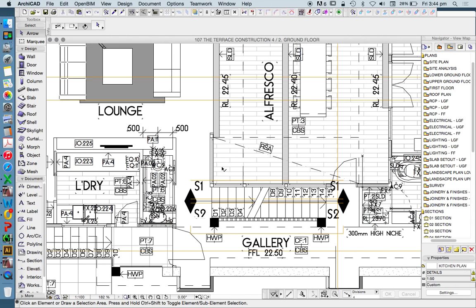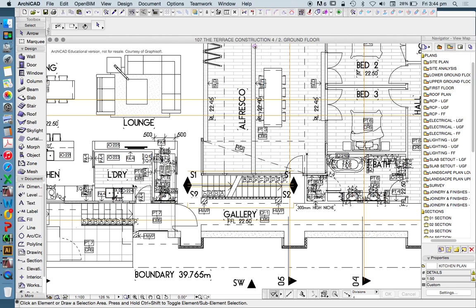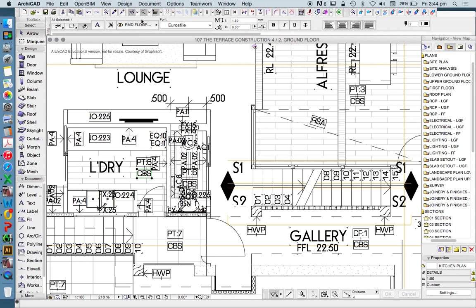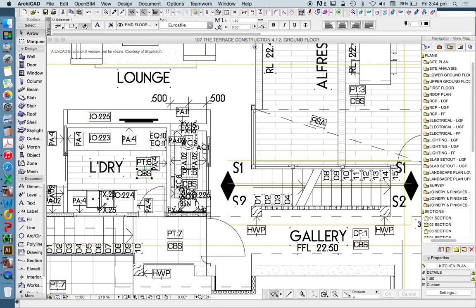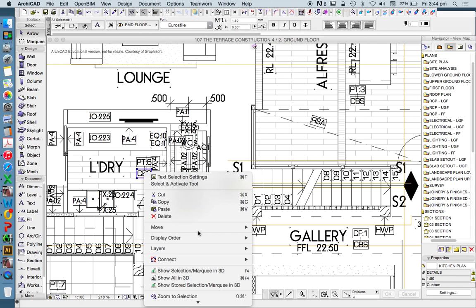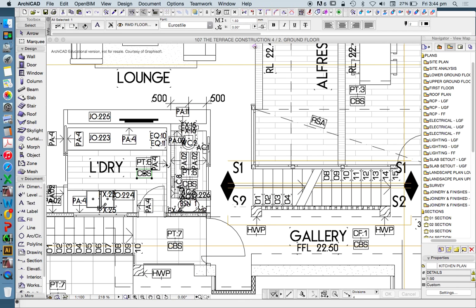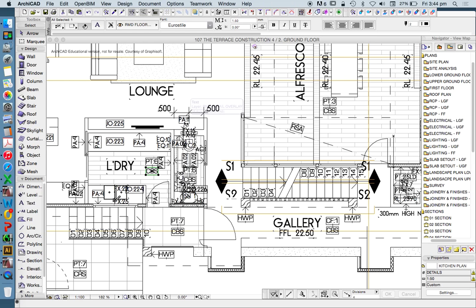I've got all these extra bits of detail, which I don't want. Now, you could just select a piece and find out this is called RMD floor overlay, and I could turn that off. I could go right click layers, hide layer. But that would be a bad way of working, because what I want to do is turn it off permanently on my layer combination, not temporarily.